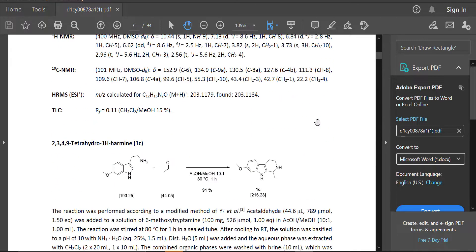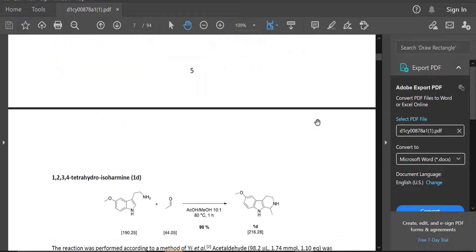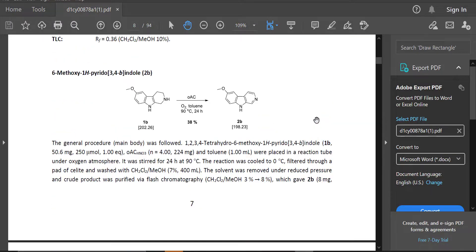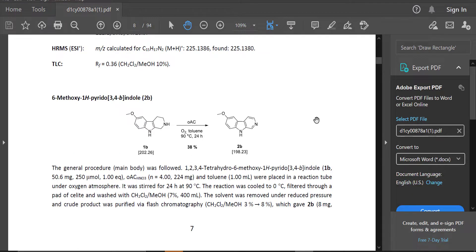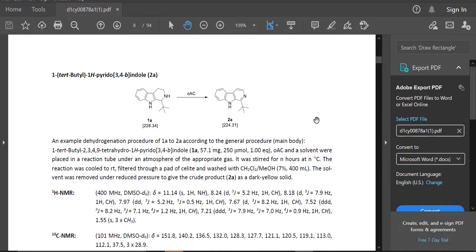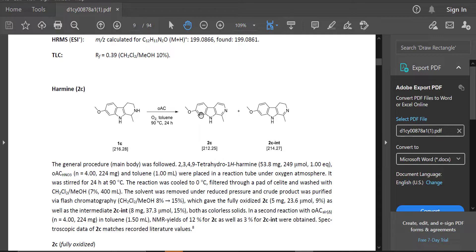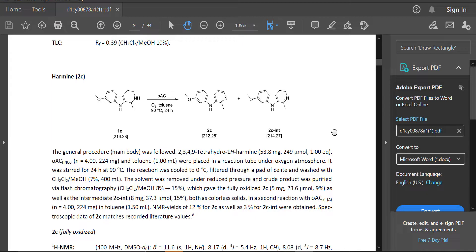And if you keep scrolling, eventually you'll get to the reduction reactions. Here they are. I skipped one. There you go. This is harmine. This is how they synthesized the final product using their clever oxidation technique. And this is what you would do if you were to try to follow their procedure and do this in your own lab.